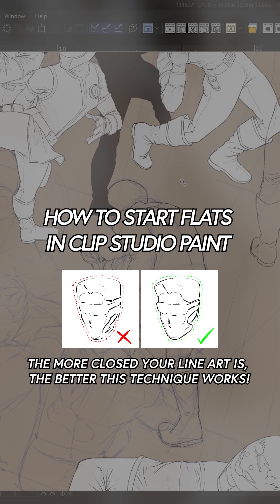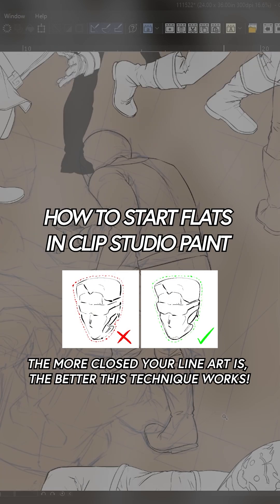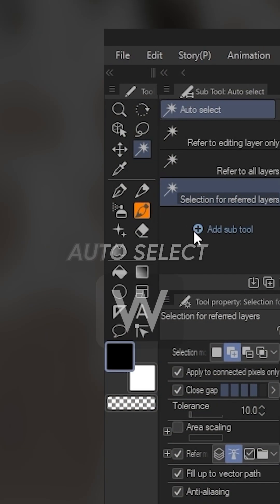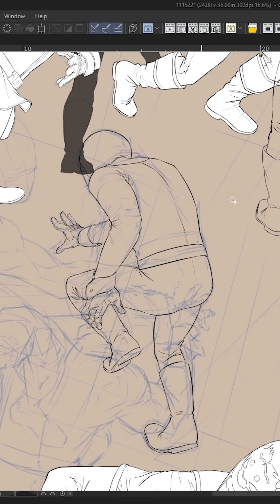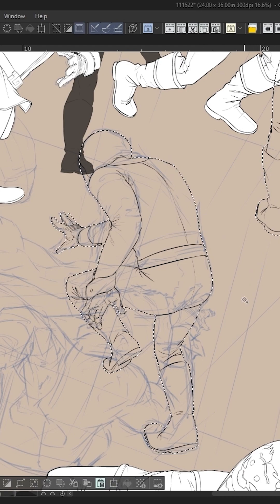The easiest way for me to fill in anything that has line art is I get the wand tool, this guy right here auto-select or W for hotkey, and I select the outside of the line art.